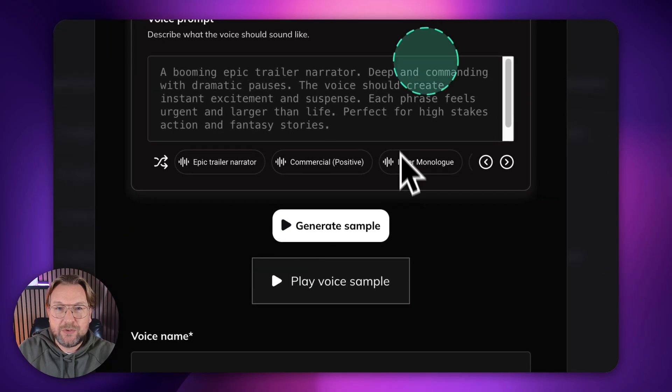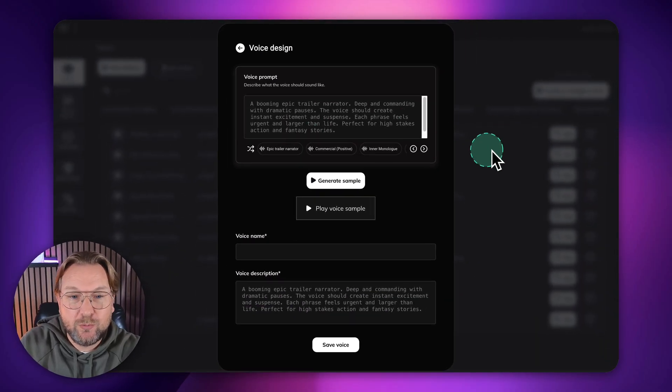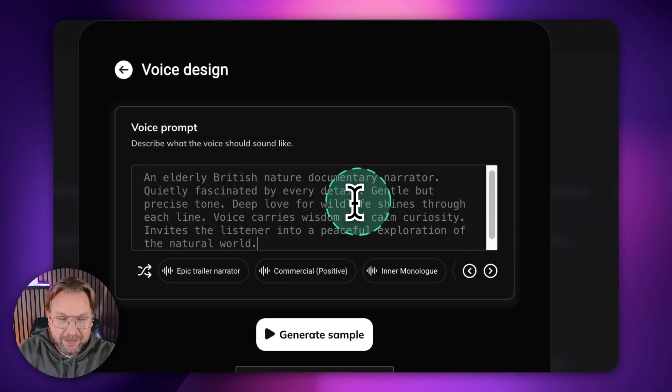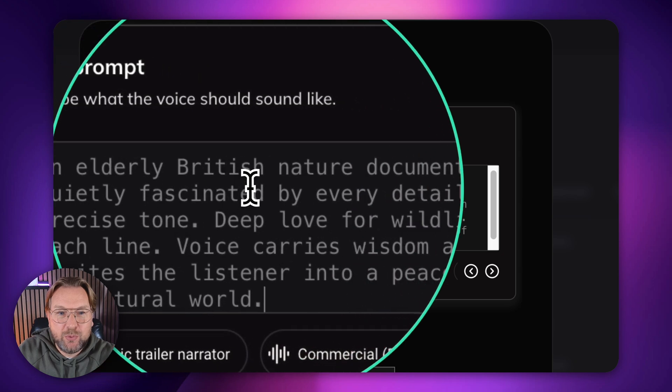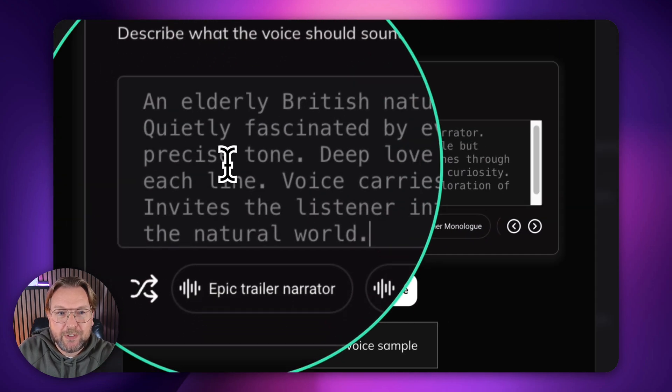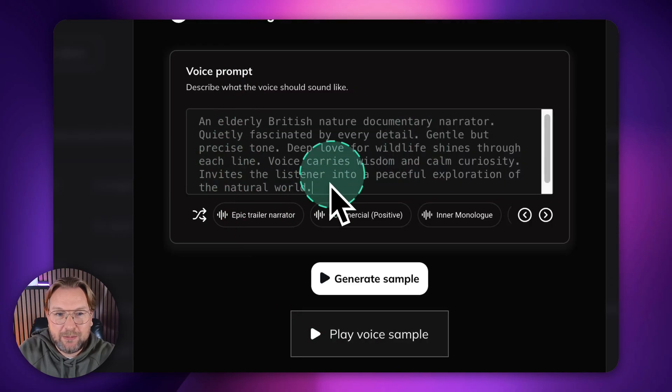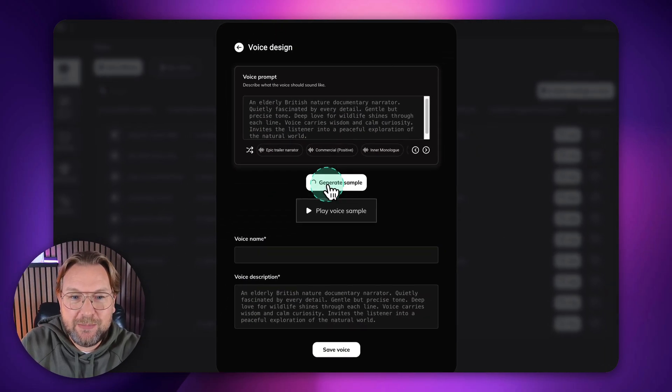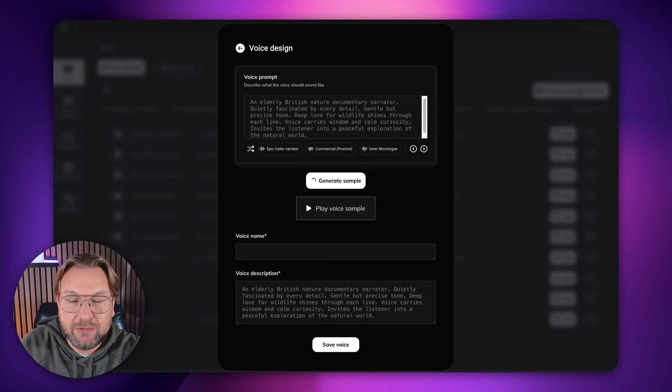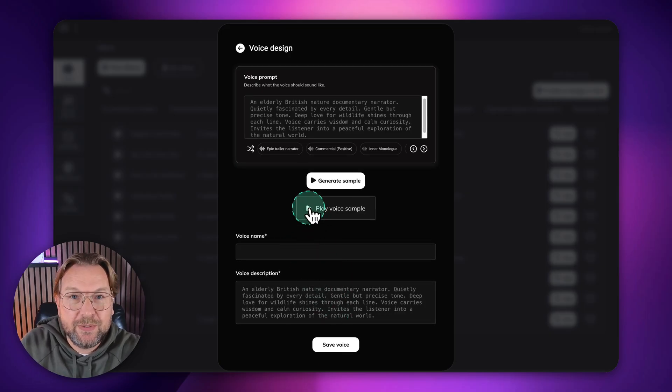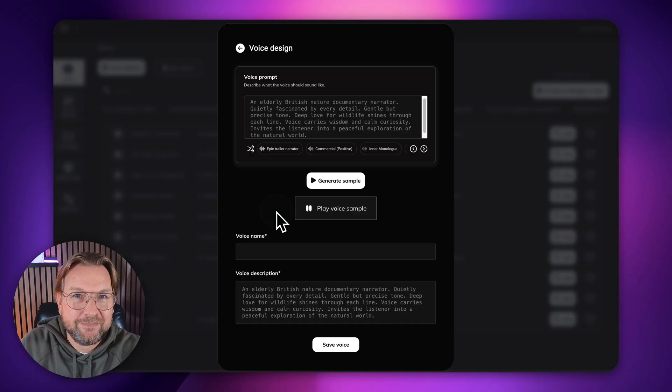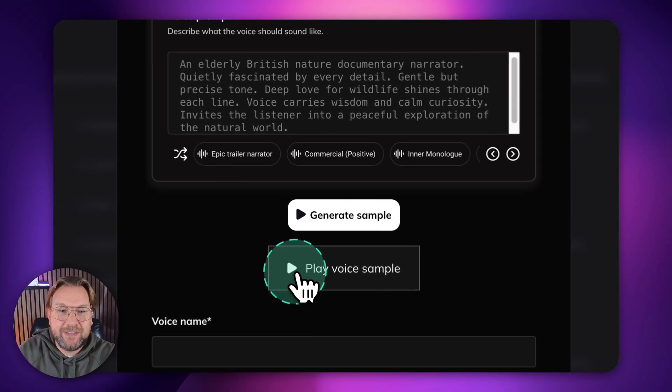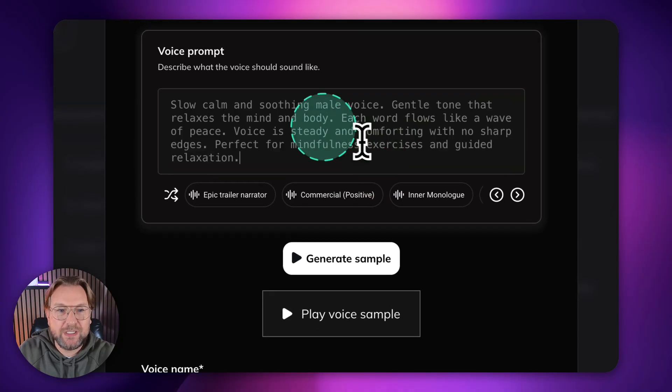So the more you describe the voice, the better it will be. It will listen to what you're saying. So let me do another one here. An elderly British nature documentary narrator, quietly fascinated by every detail. You can pause the video if you want to see the description. Let me click on generate sample. And let me show you the voice. And there you go. Listen to this. And here we observe the subtle dance of sunlight upon the water's surface, each ripple, a tiny world reflecting. This sounds so good, right? Let me show you the next one here.